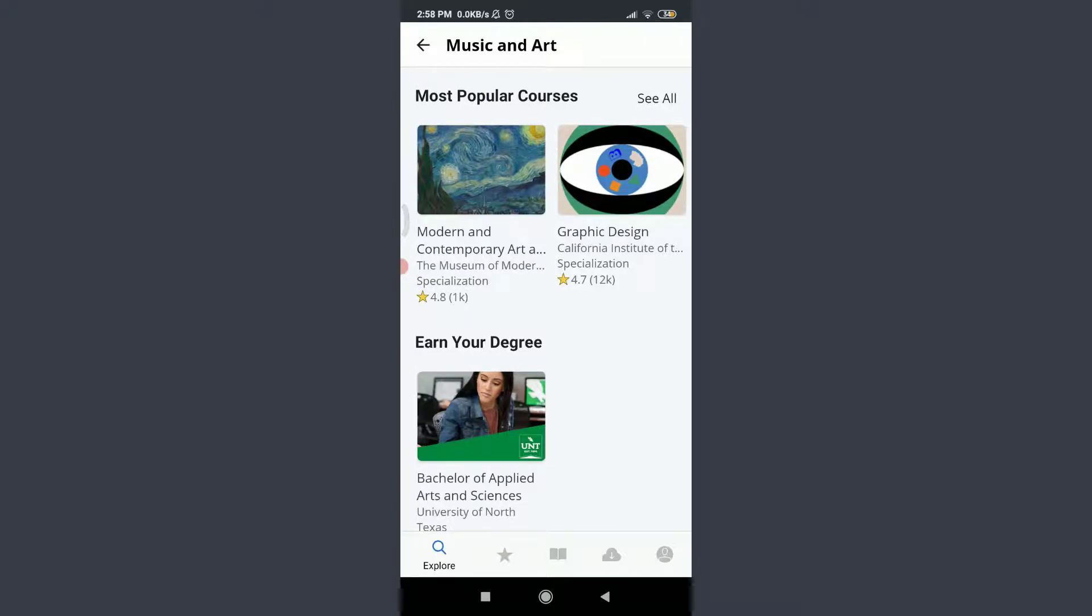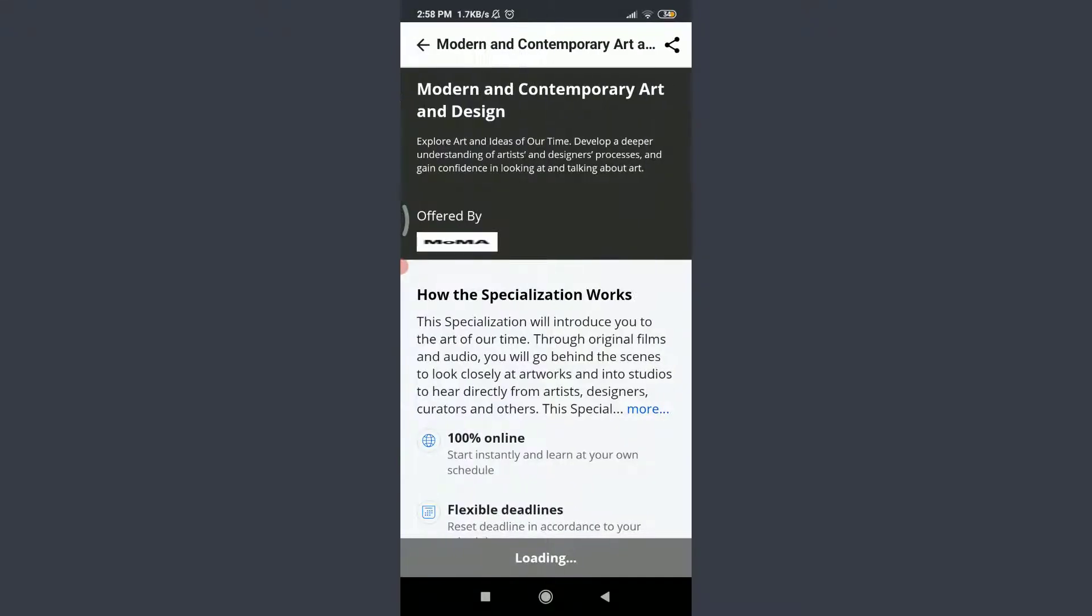You can tap on any of these courses that you want to learn. I want to learn about Modern and Contemporary Art with 4.8 stars. You can see here, tap on it. So here are all of the details related to this particular course.